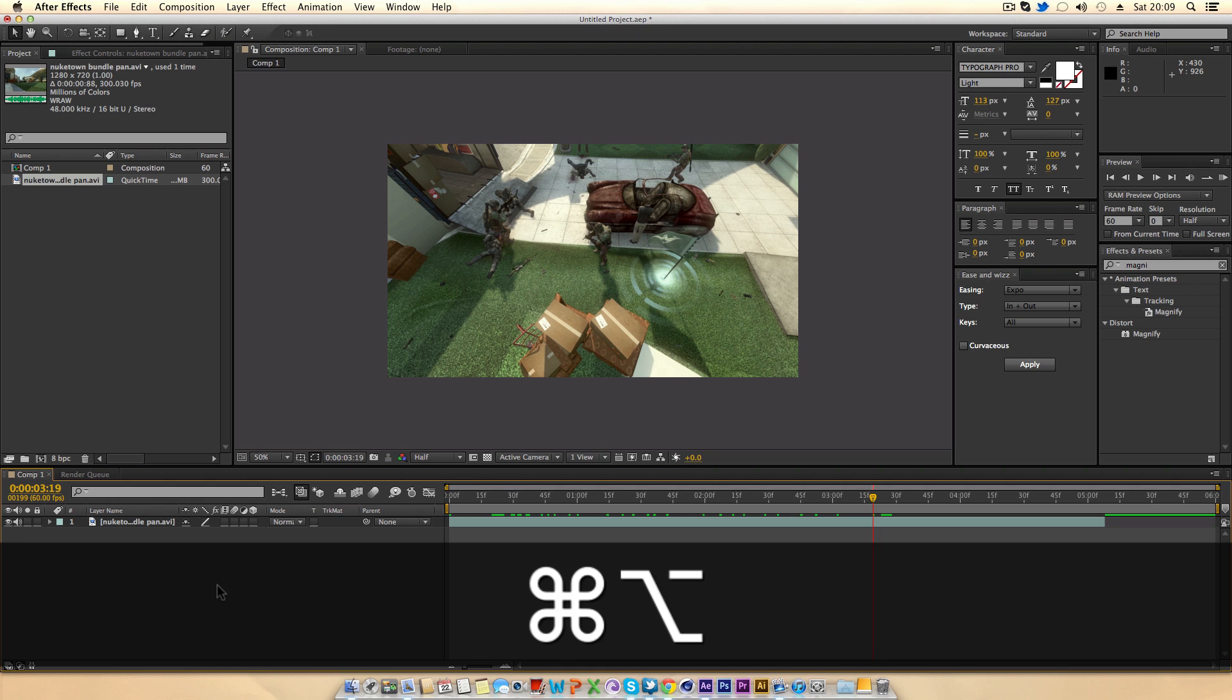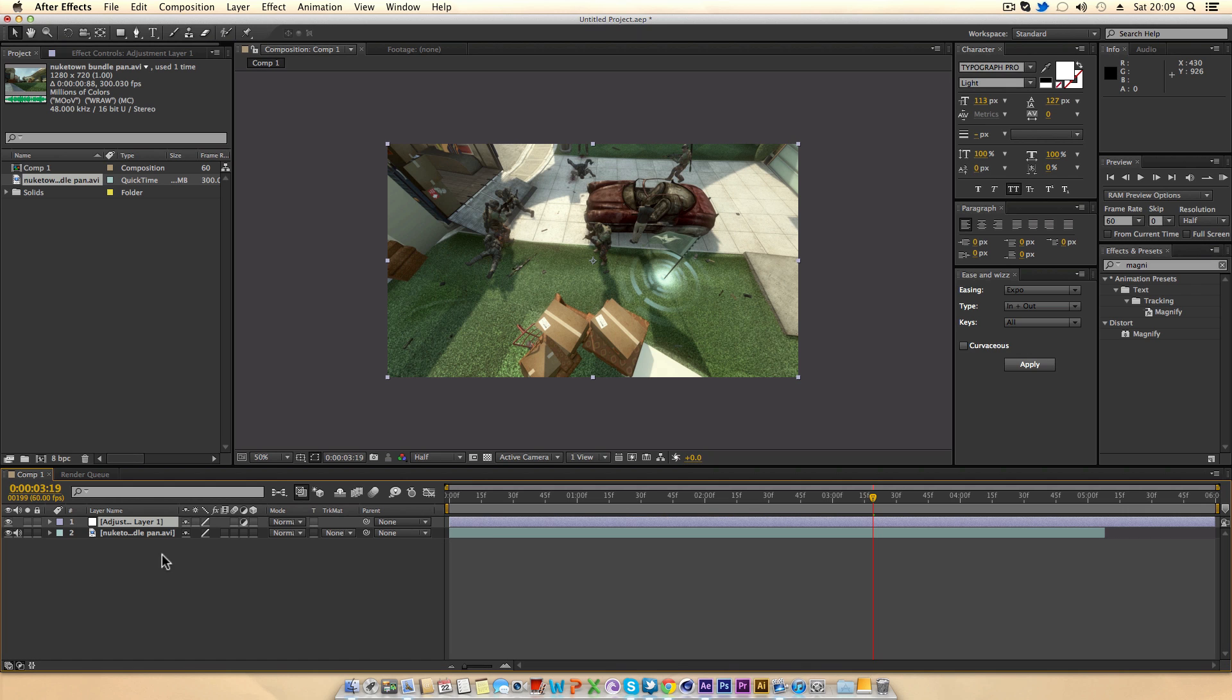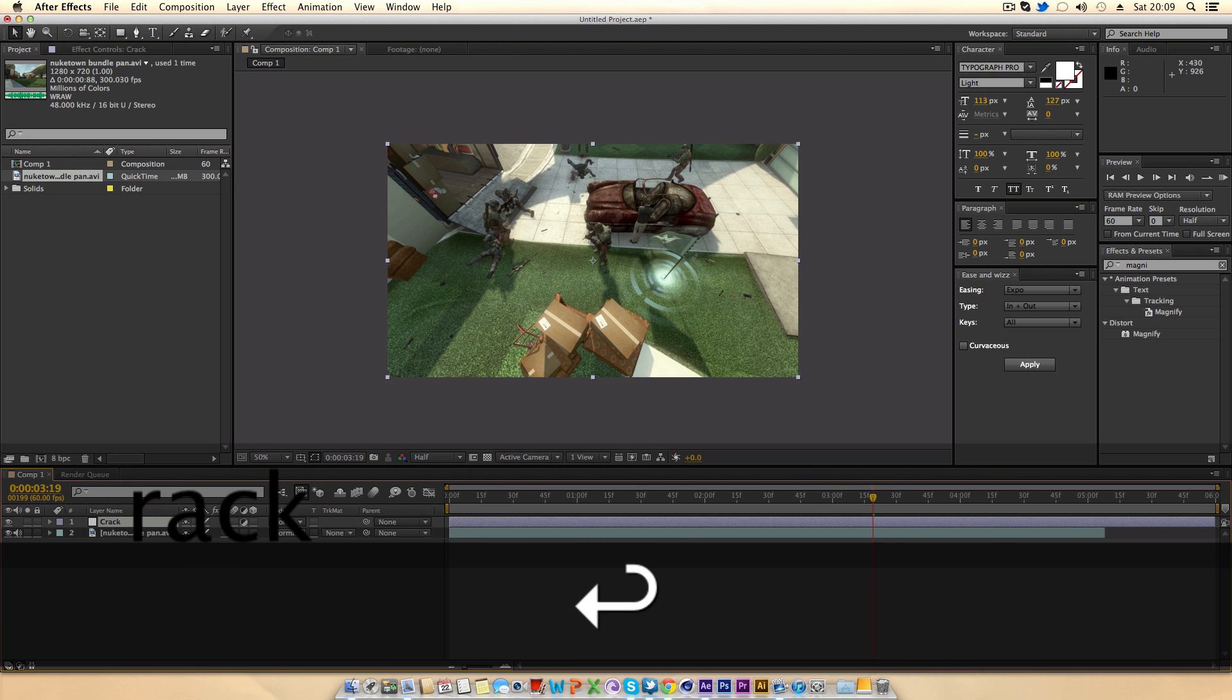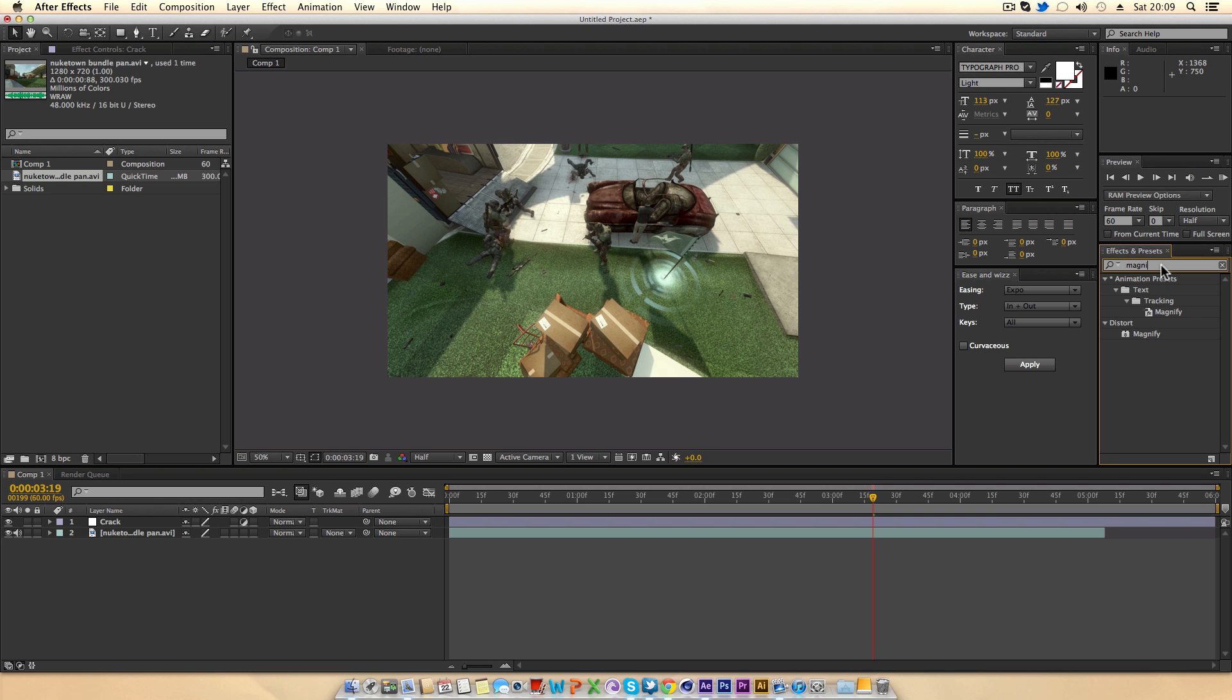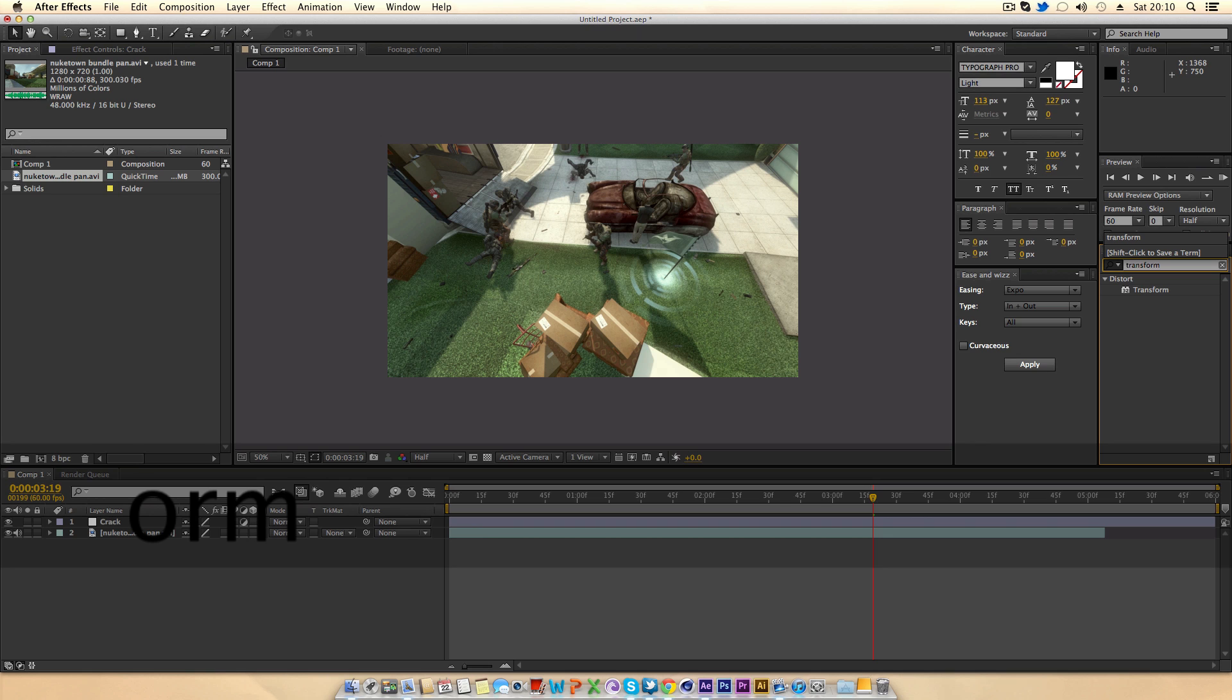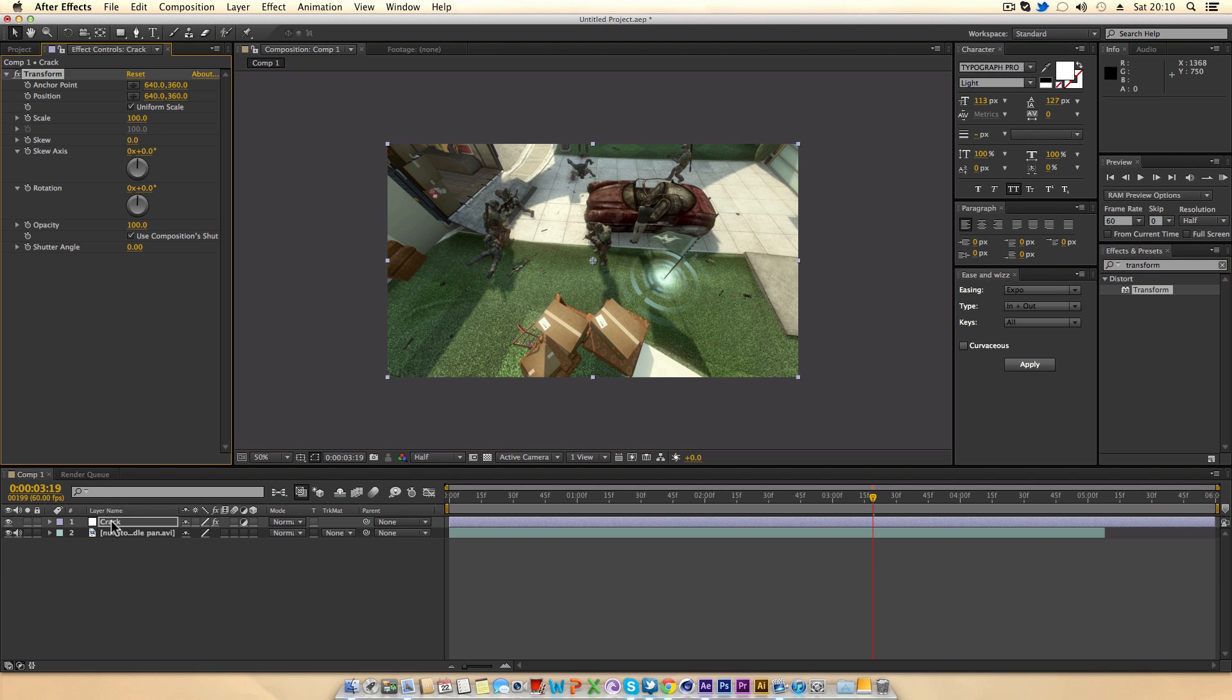First of all you want to make an adjustment layer so that's command alt y or control alt y if you're on windows and just hit enter and rename it to crack or whatever you want to call it. In the effects and presets you want to go ahead and type in transform and you just want to drag it onto the adjustment layer.